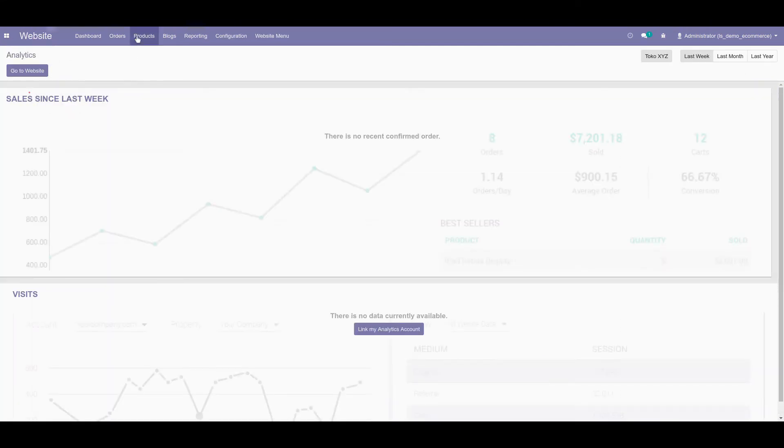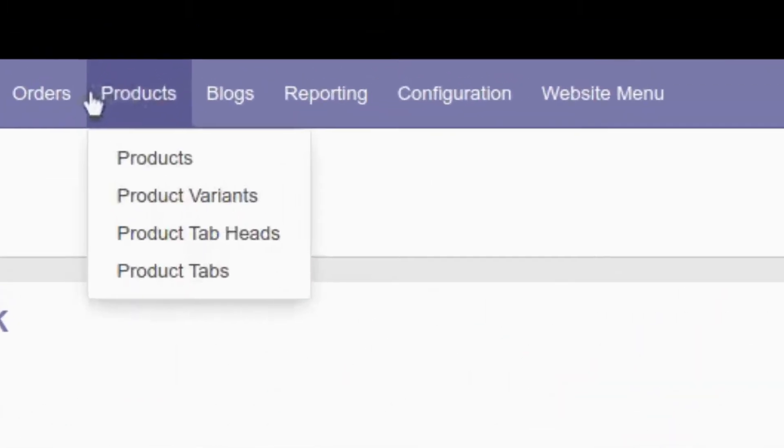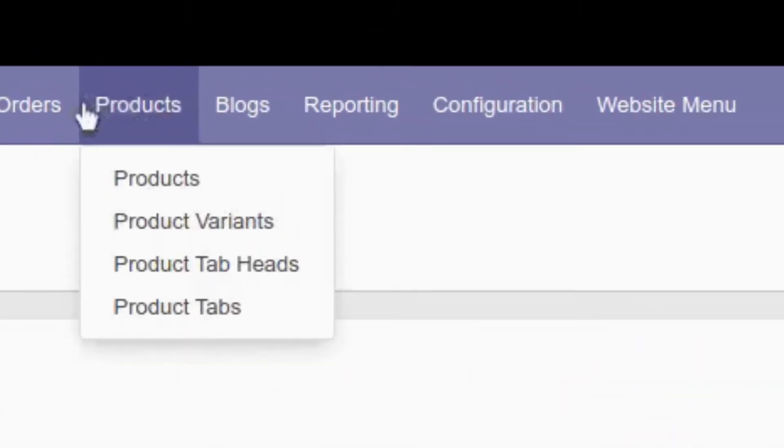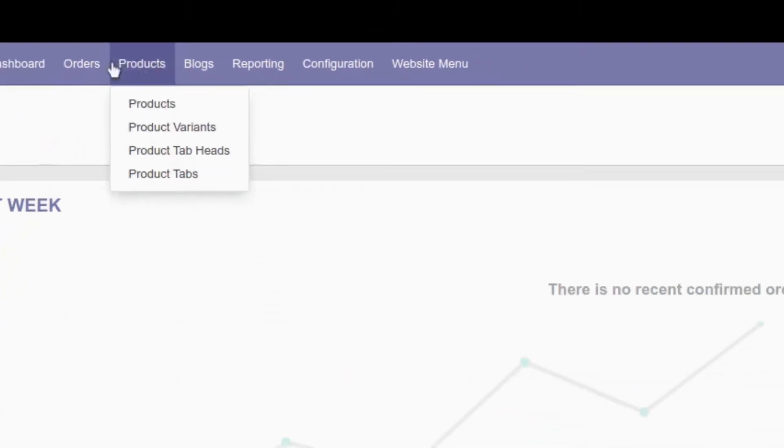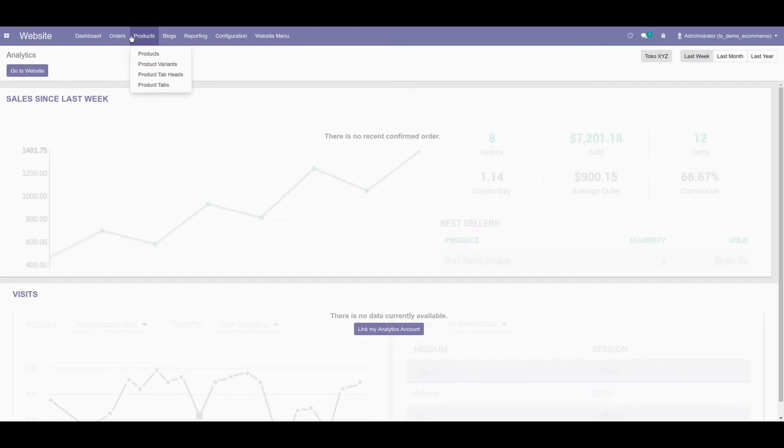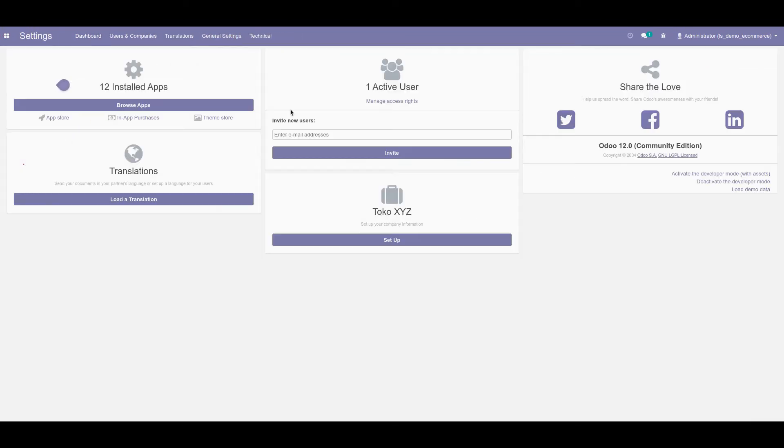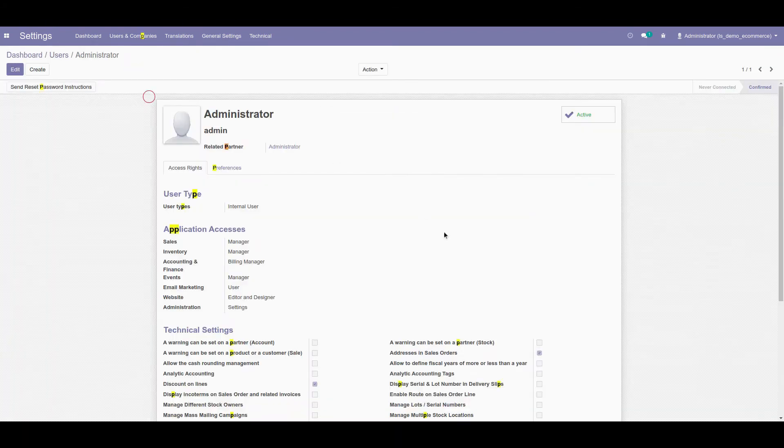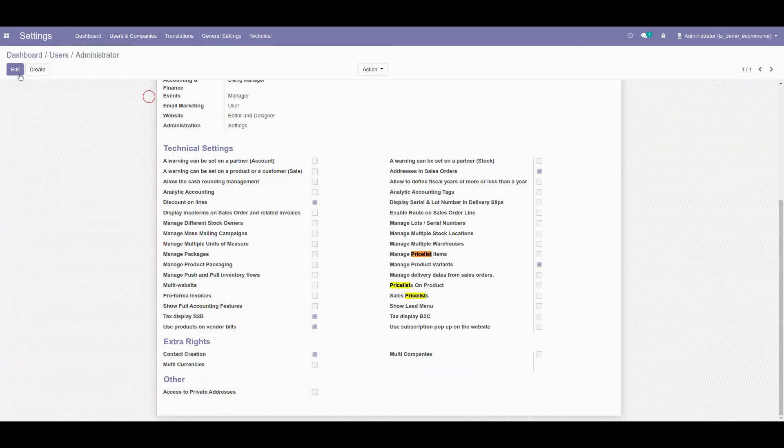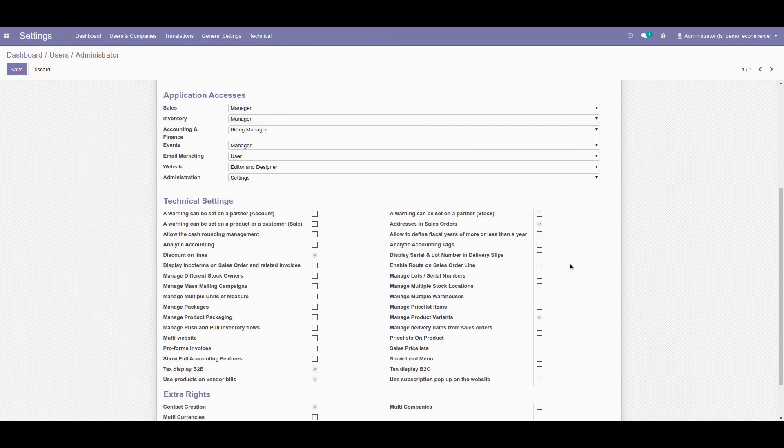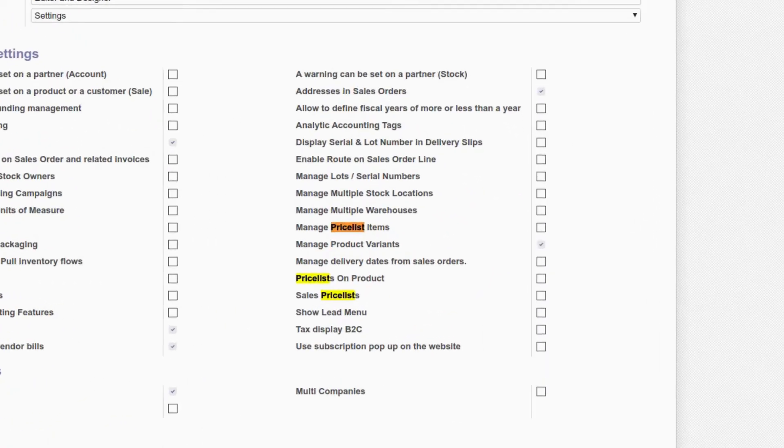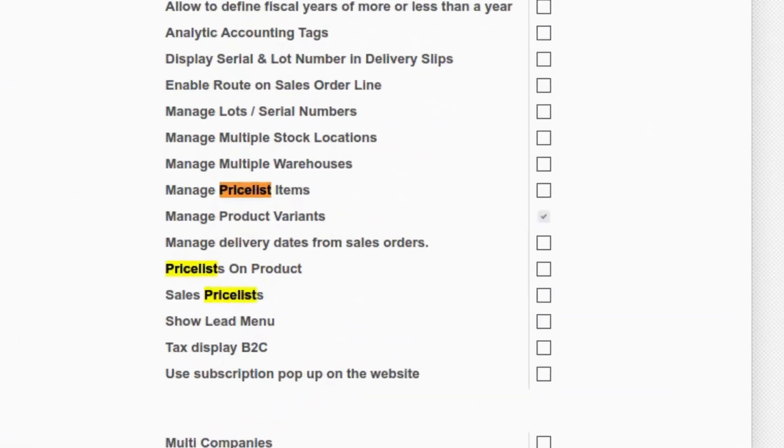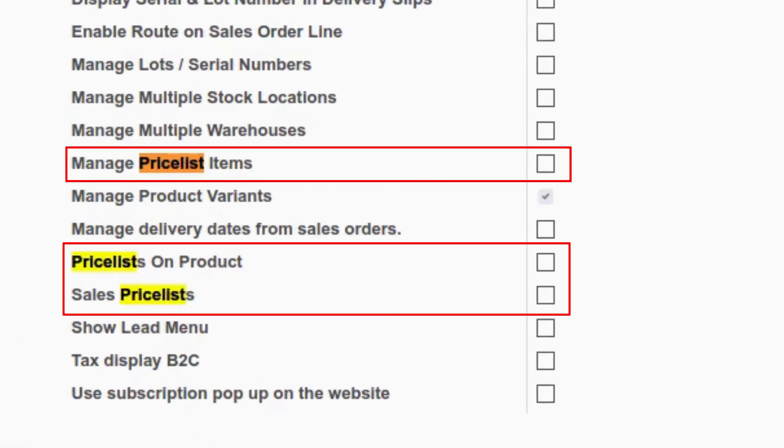Third, open the price list menu. If you can't find the price list menu, maybe your user has no access to it yet. Go back to user form and add all access you need related to price list settings.